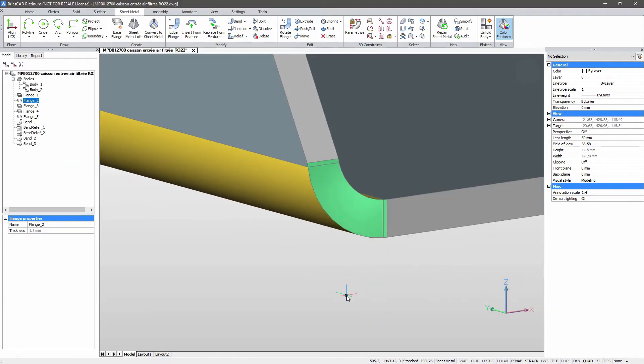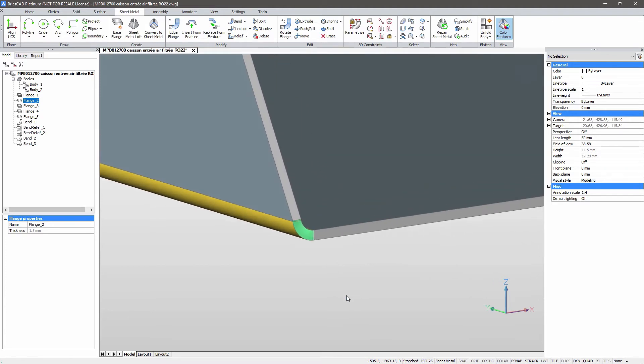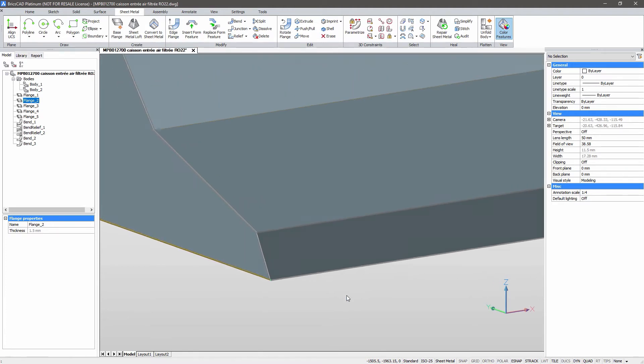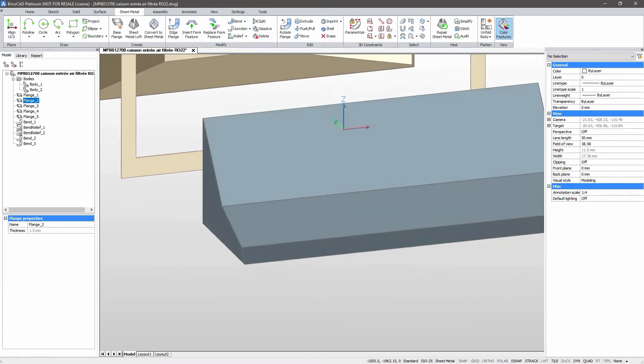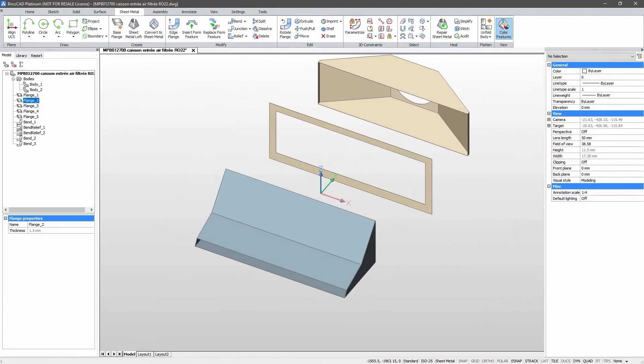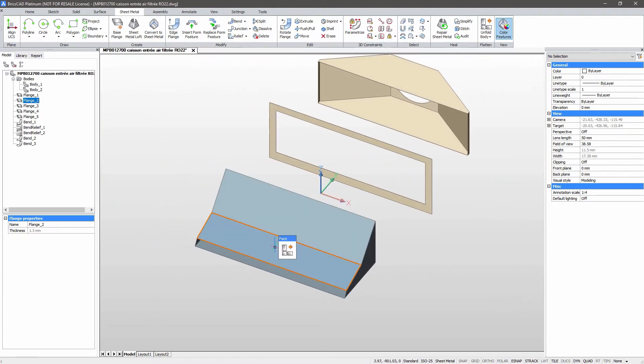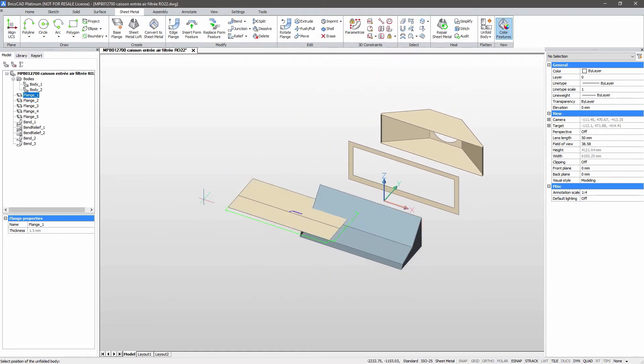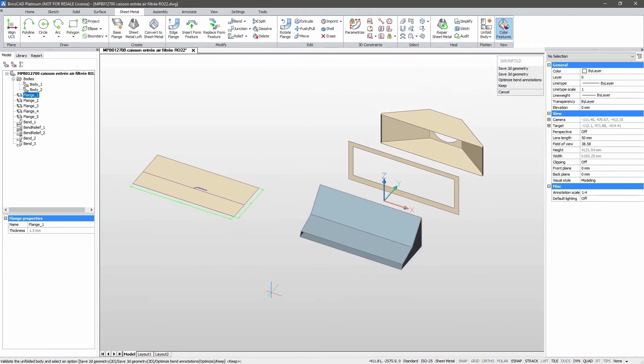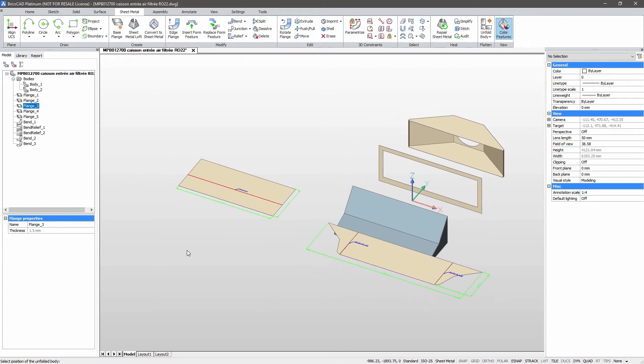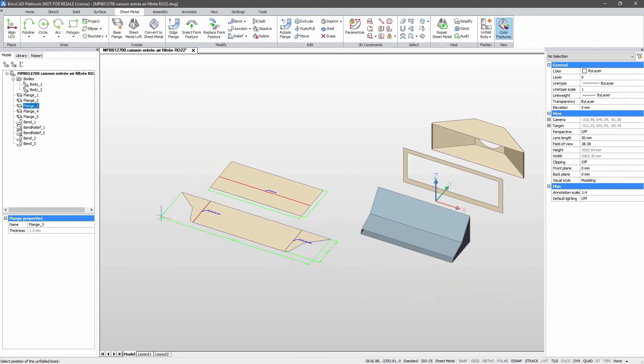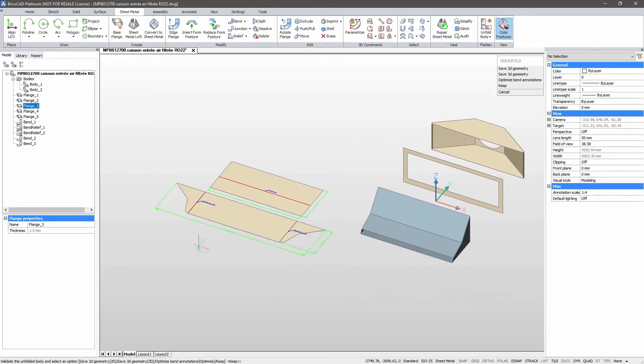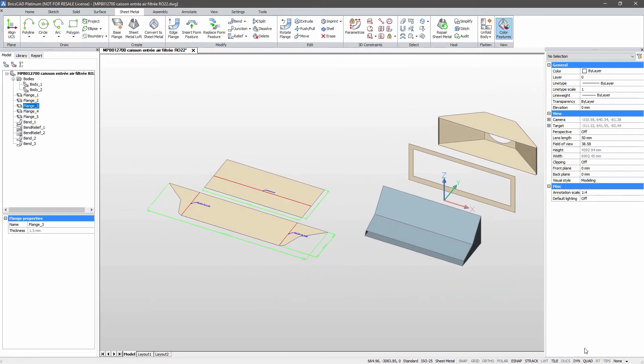Our model is clean and valid. Let's unfold it. Note that the unfolded representation shows all necessary bend annotations and overall dimensions.